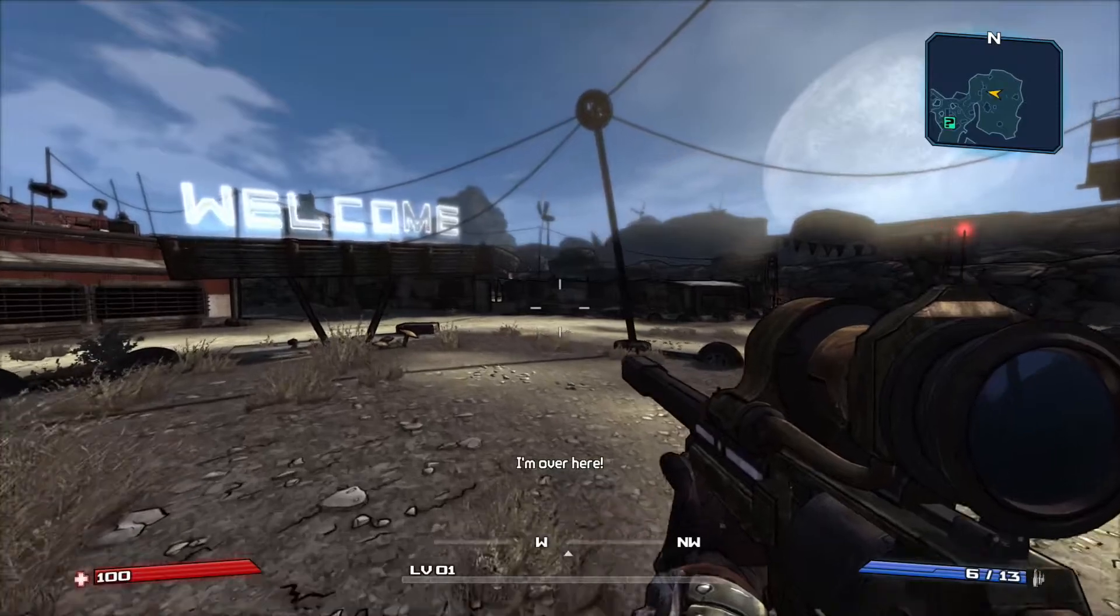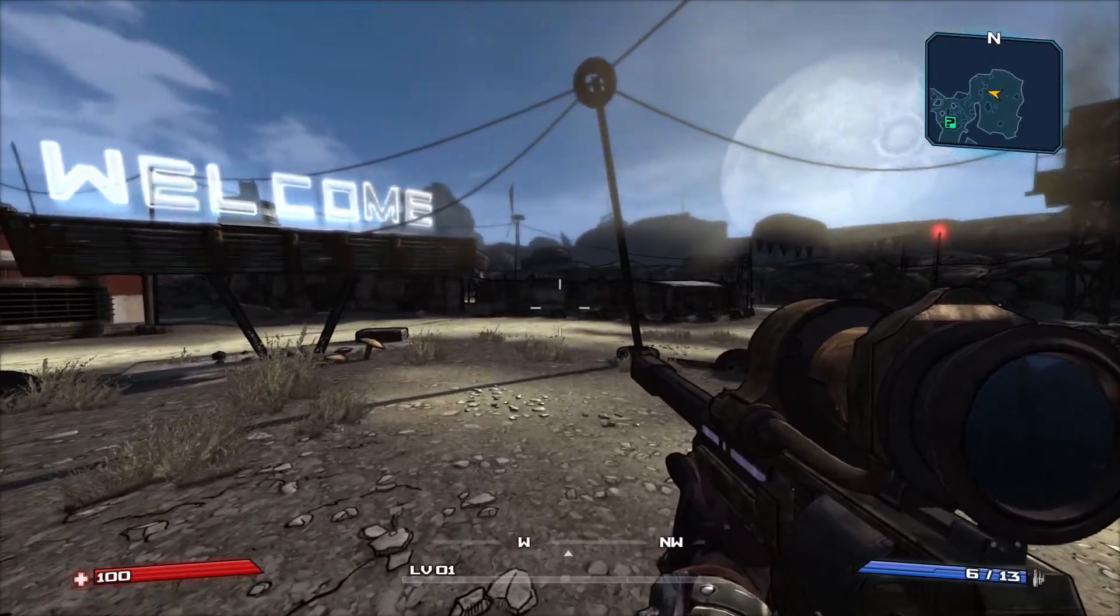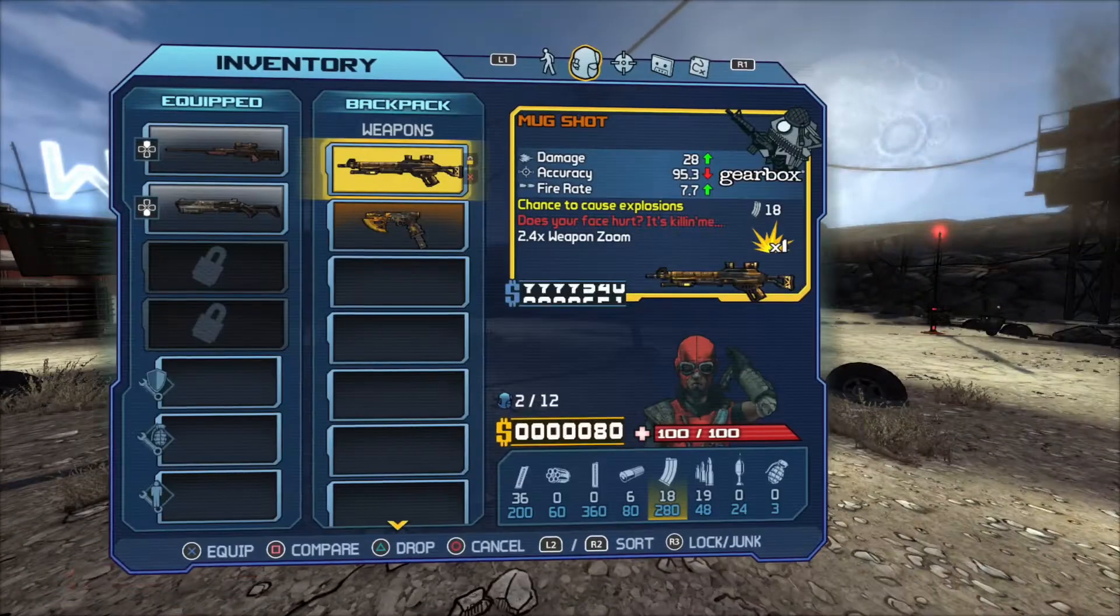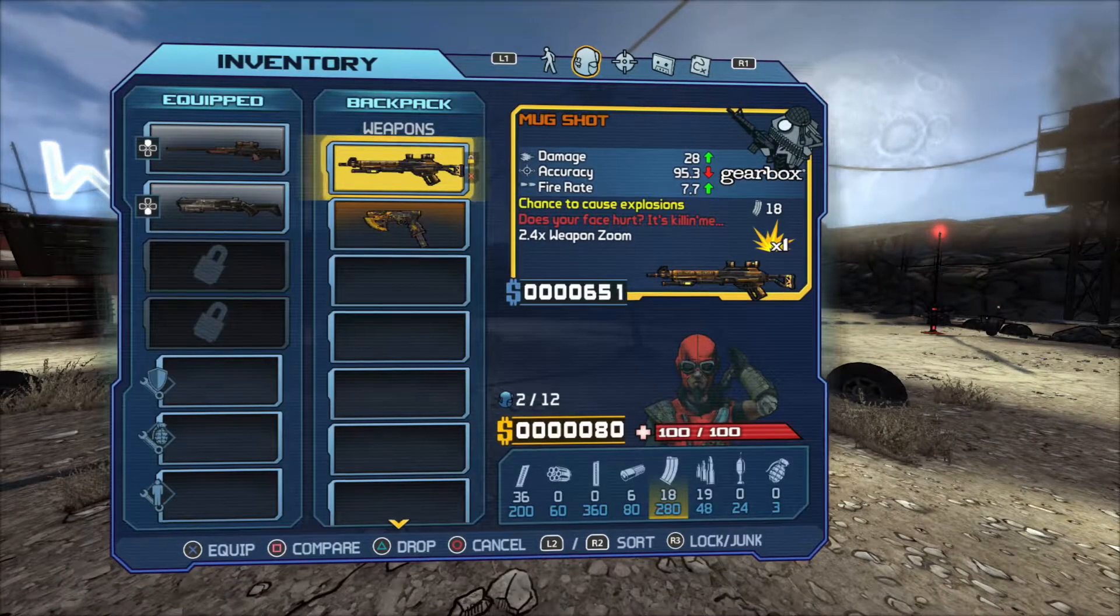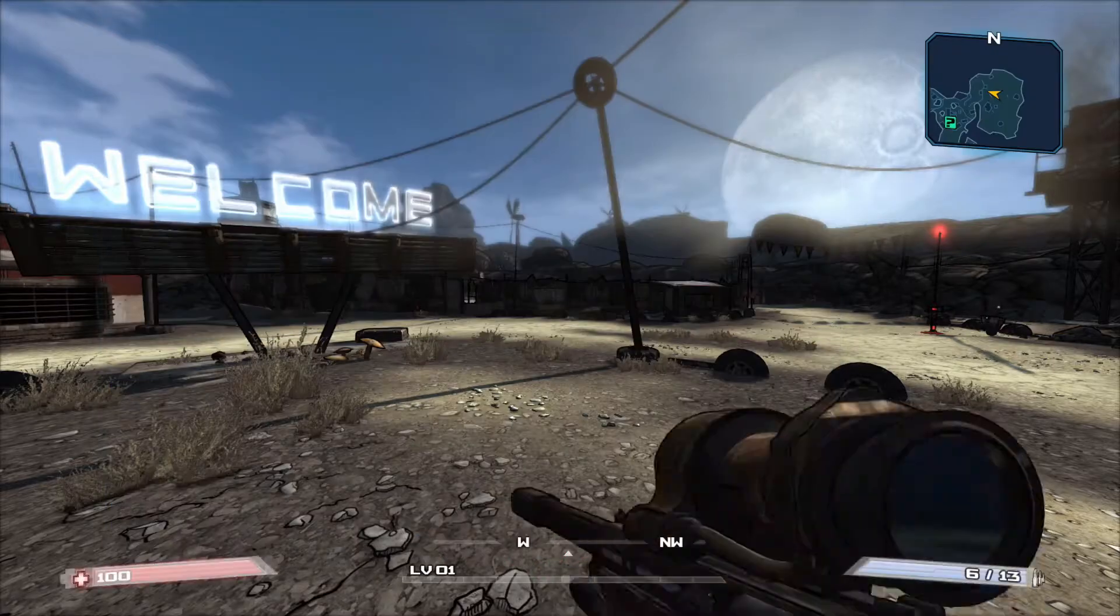Alright, so here's Borderlands 1. Literally just started. Here's my inventory. Got $80 to my name.